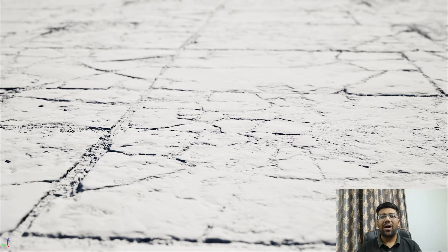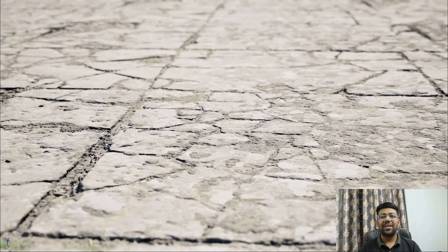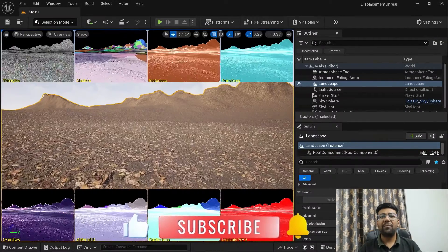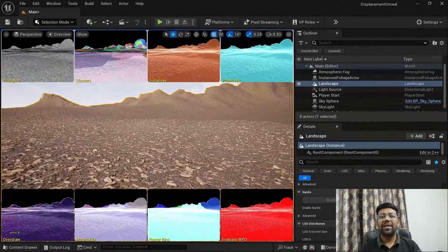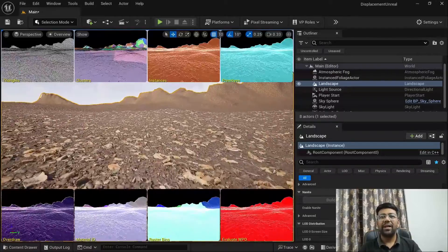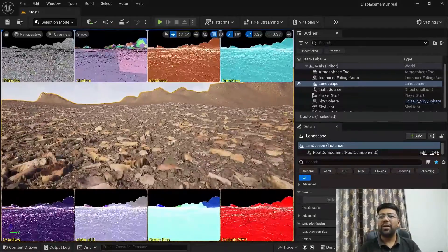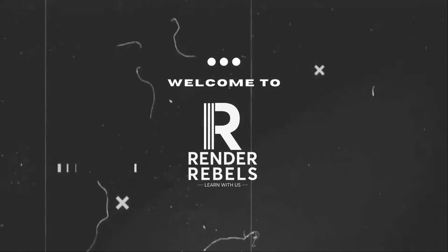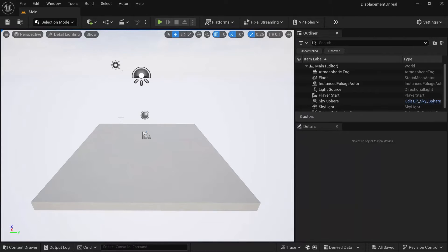In today's video you are going to learn displacement in Unreal Engine — how you can apply displacement to your objects and how you can create displacement to your landscape with the help of Nanite Tessellation. My name is Viral Shah and welcome back to my channel Render Rebels. We are in Unreal Engine 5.4, and you can also follow along with Unreal Engine 5.3.